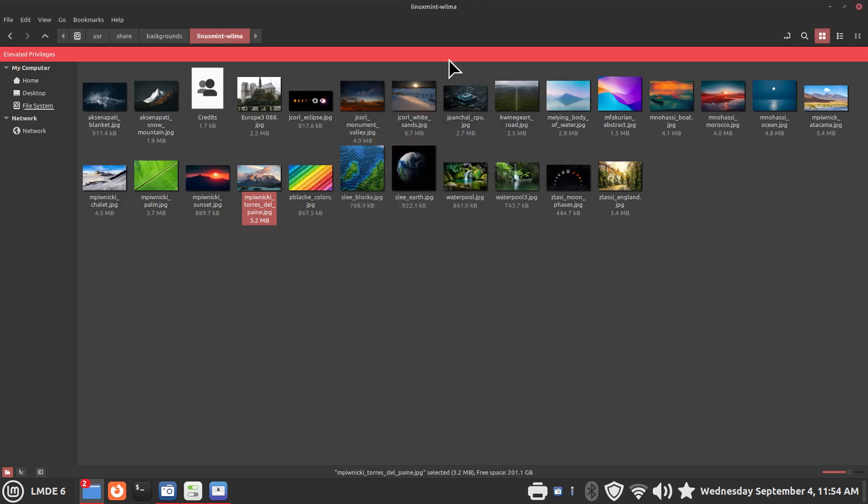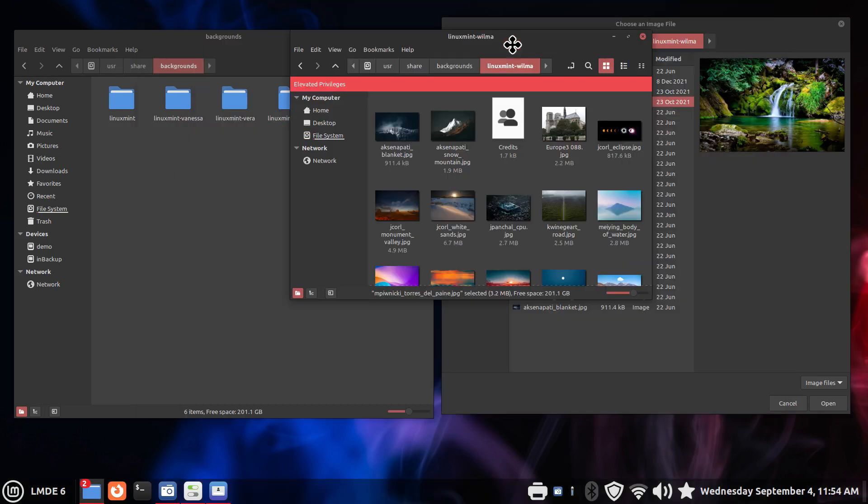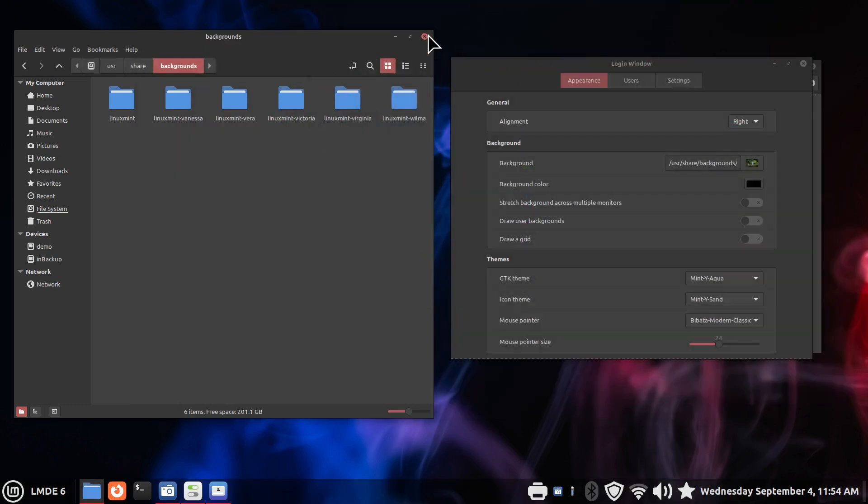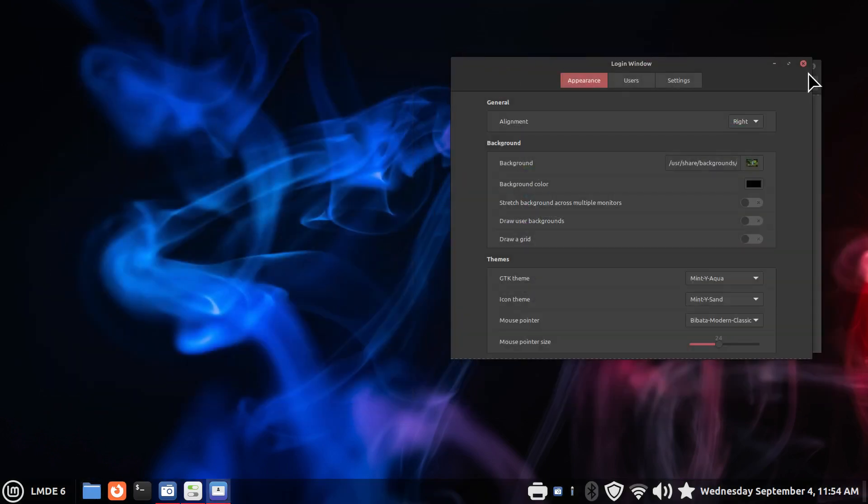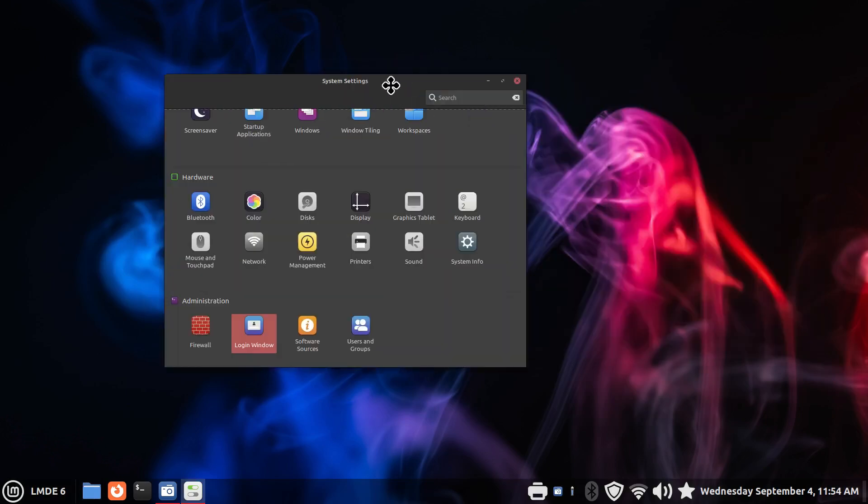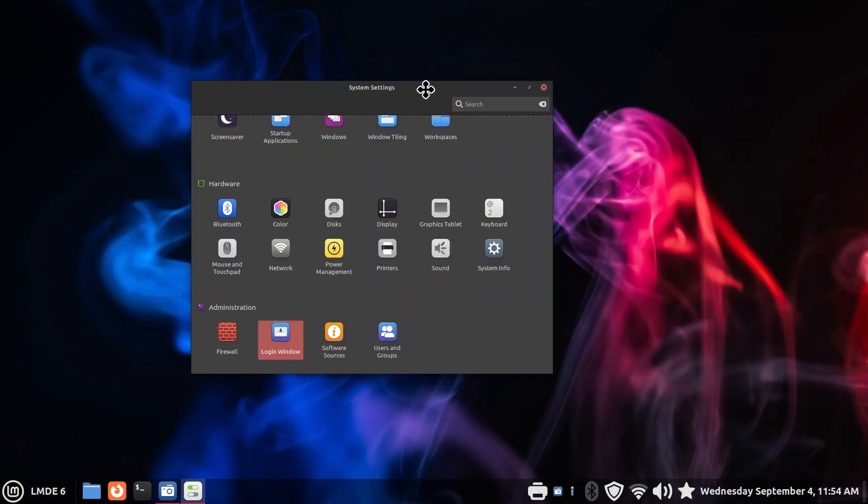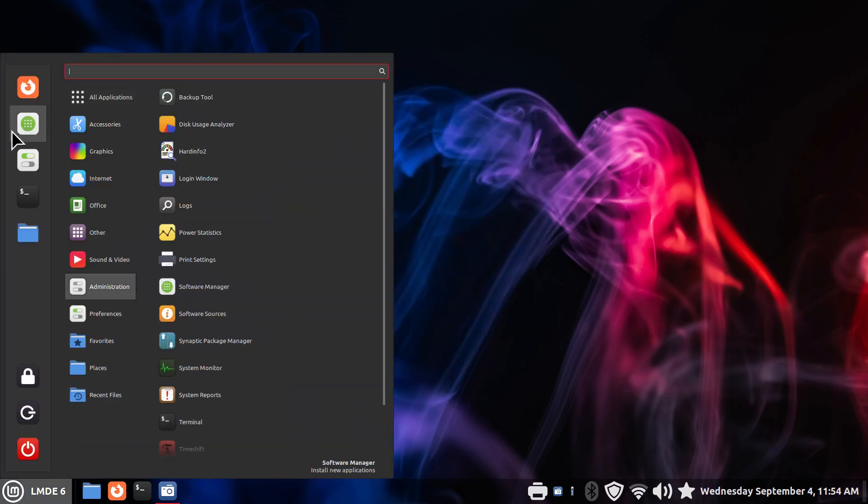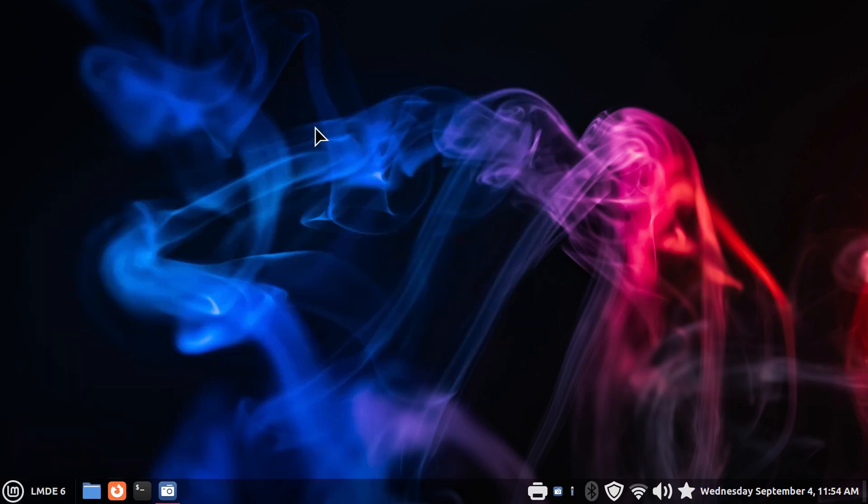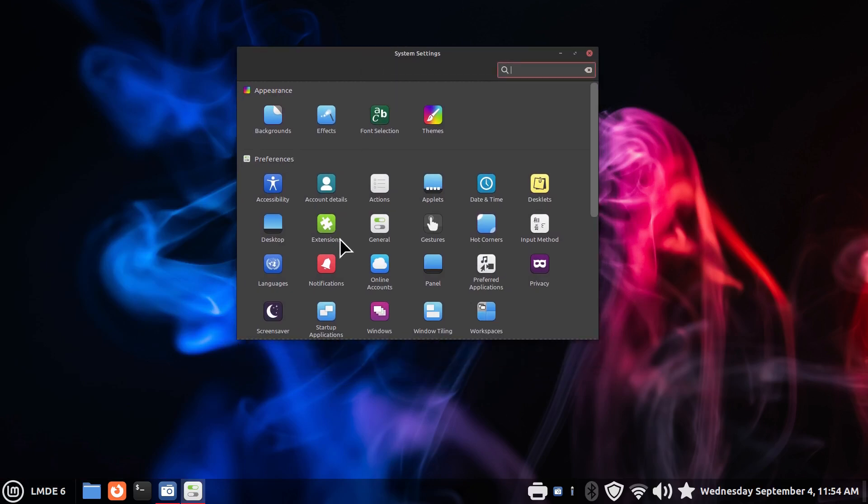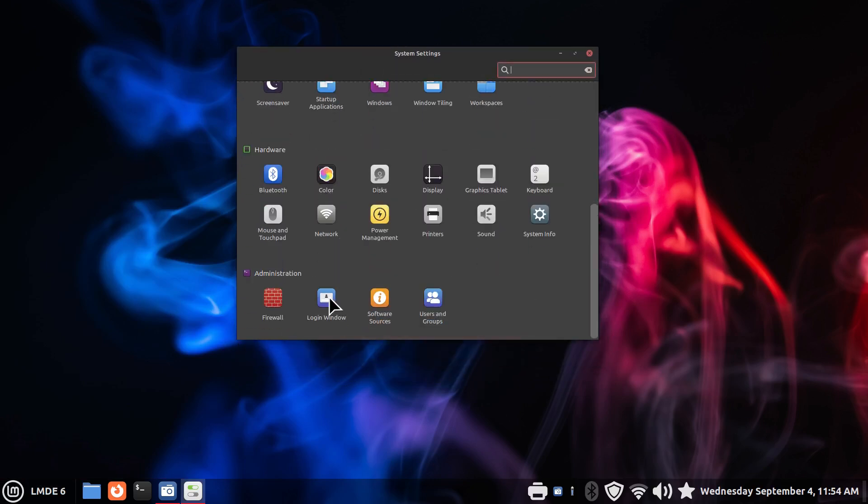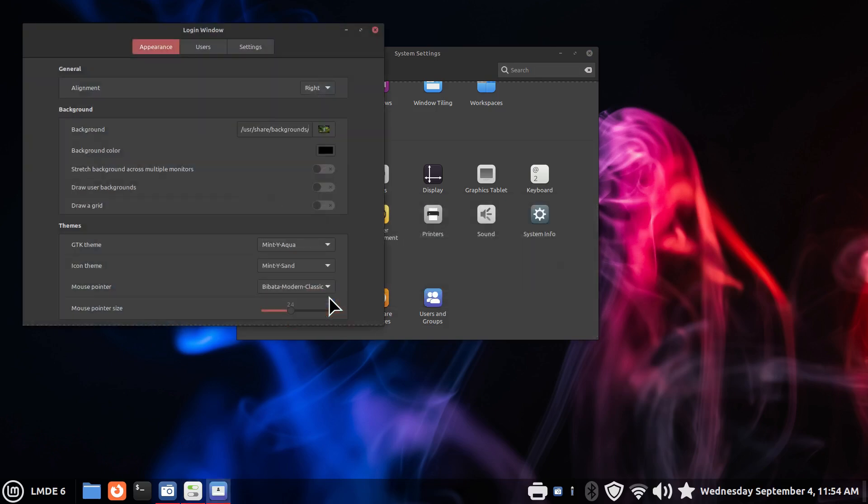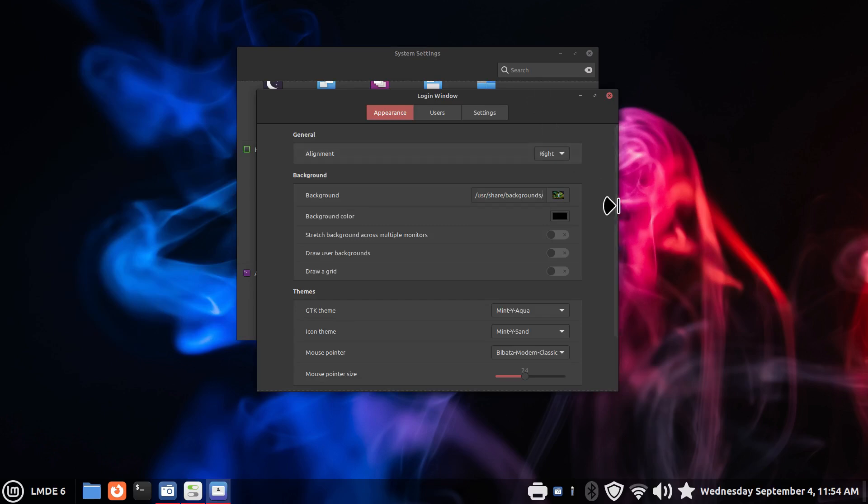Open this back up, single-click Login. All right, I'm going to choose the new background for my login window.